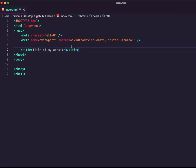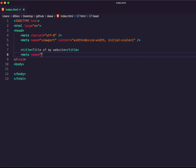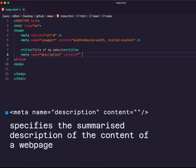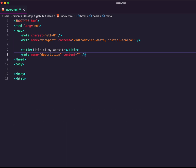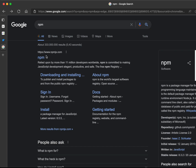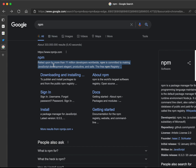Next we'll look at the description meta tag. The content here is a description of your website — just like a summary of the kind of content a web page holds. On Google, when you search for something, you can see the title and the description in the search results. This also helps Google understand your web page so that when users search for particular queries, Google can correctly pick your website and show it in the search results page.